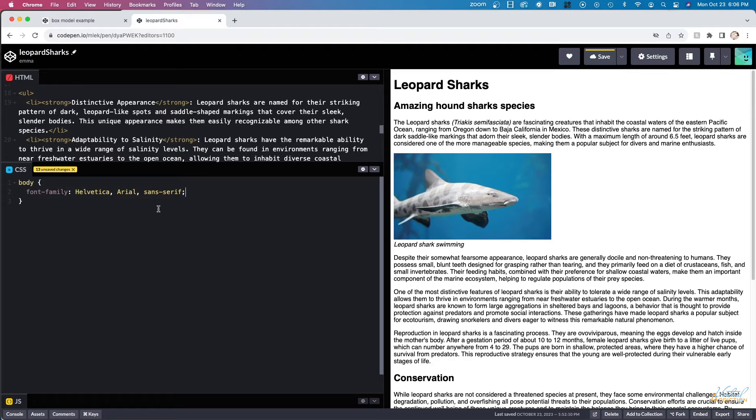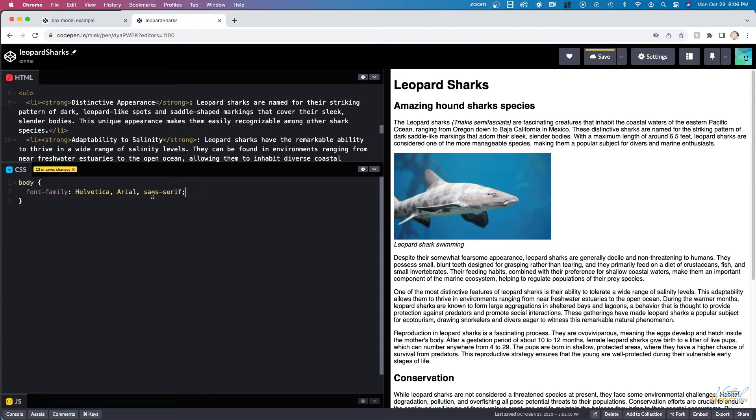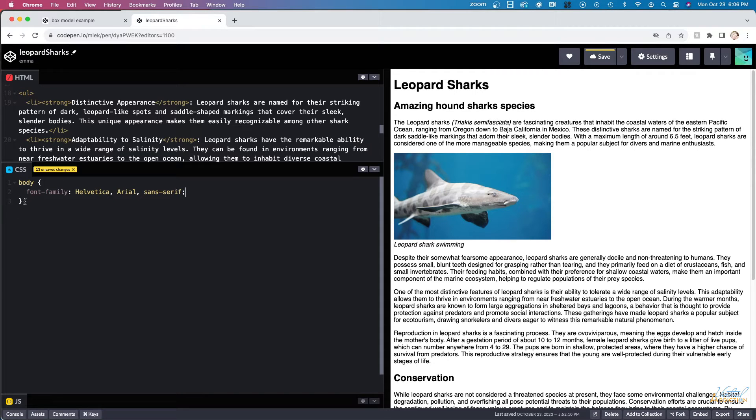In addition to setting the font family, we're going to go ahead and add some additional styles to our elements. Now the additional styles, I'm going to want to provide them to individual elements rather than using the body as a catch-all.